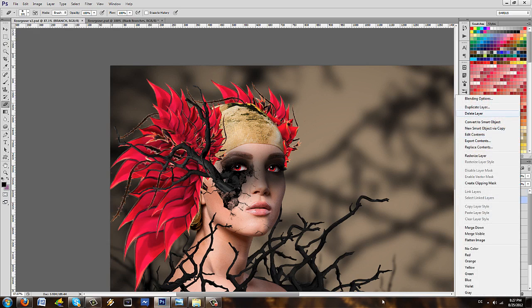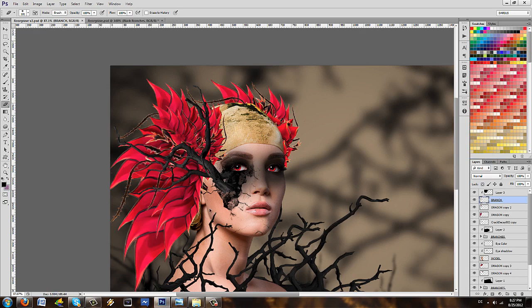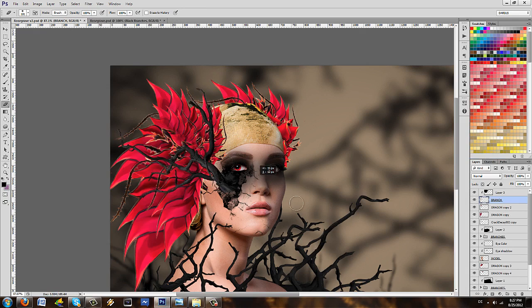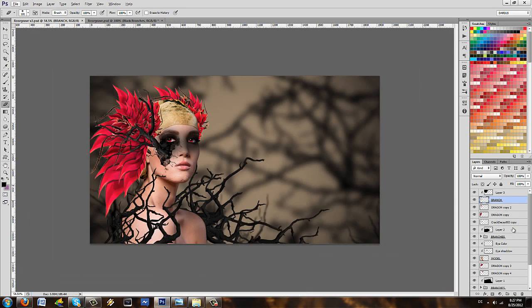Grab the branch, right click rasterize it if it has this icon here that indicates that it is a smart object and now we can actually erase from it so we can make it blend in and check that out, it looks like it's coming out from the cheek and it's going over the dragon. Okay, next step.